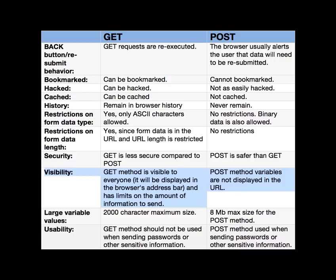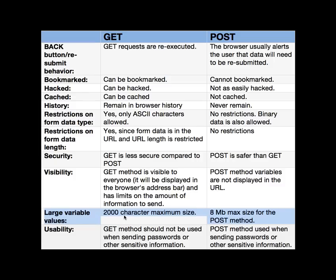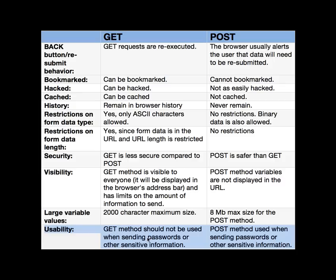And the large variable values - 2000 character maximum size for GET and eight megs max size for the POST method. And usability - remember not to use GET if you're sending any type of sensitive information and instead use the POST method.